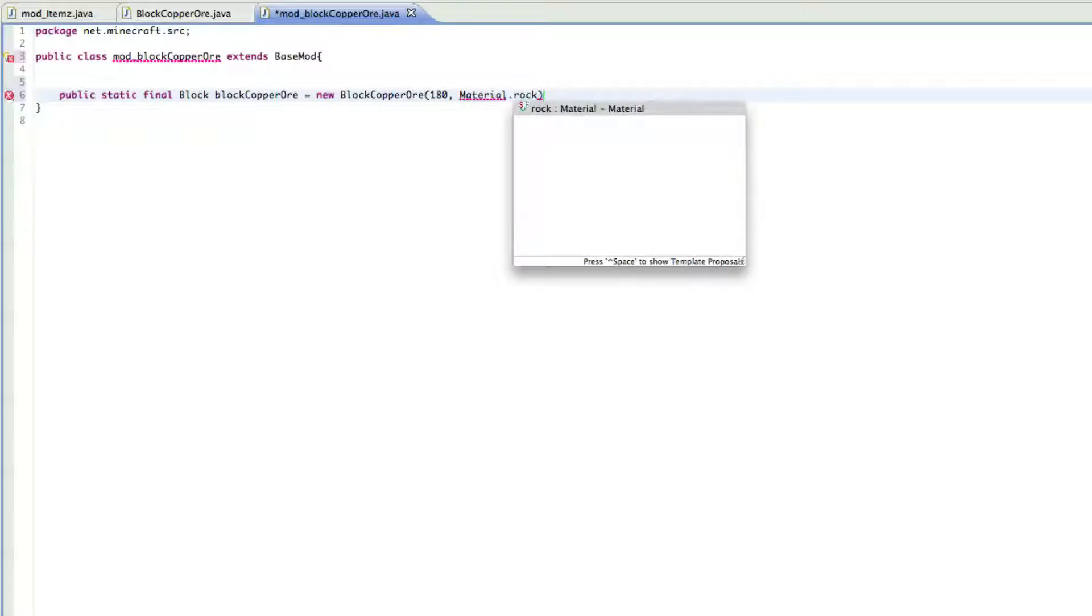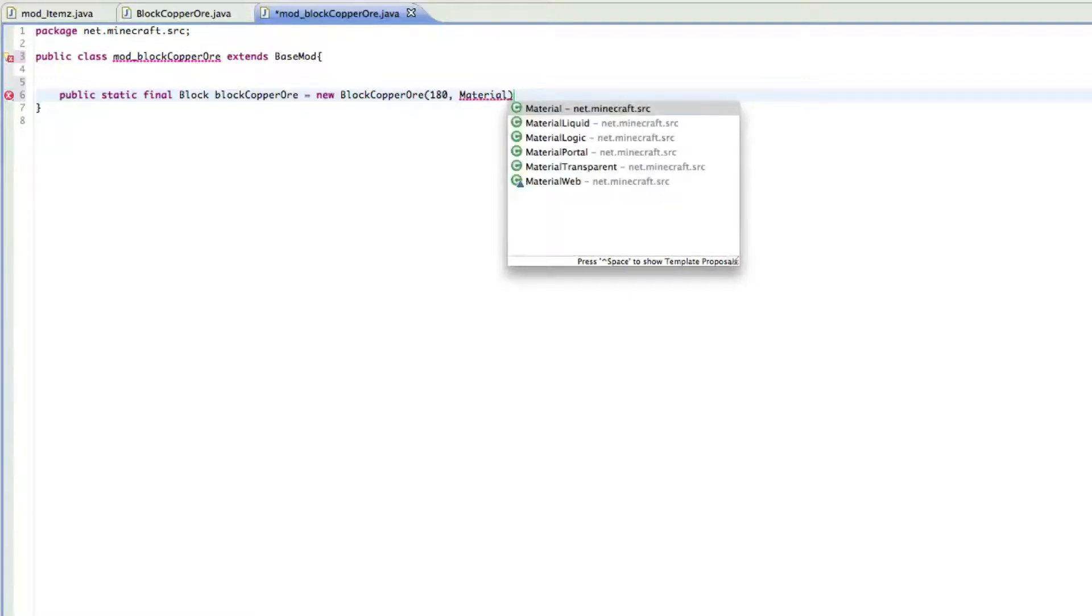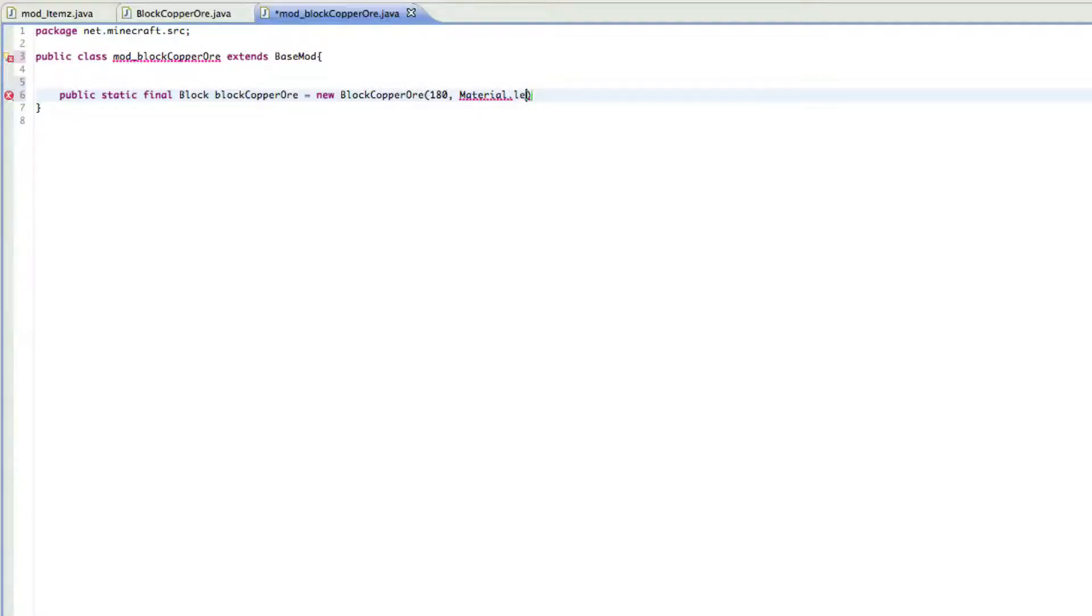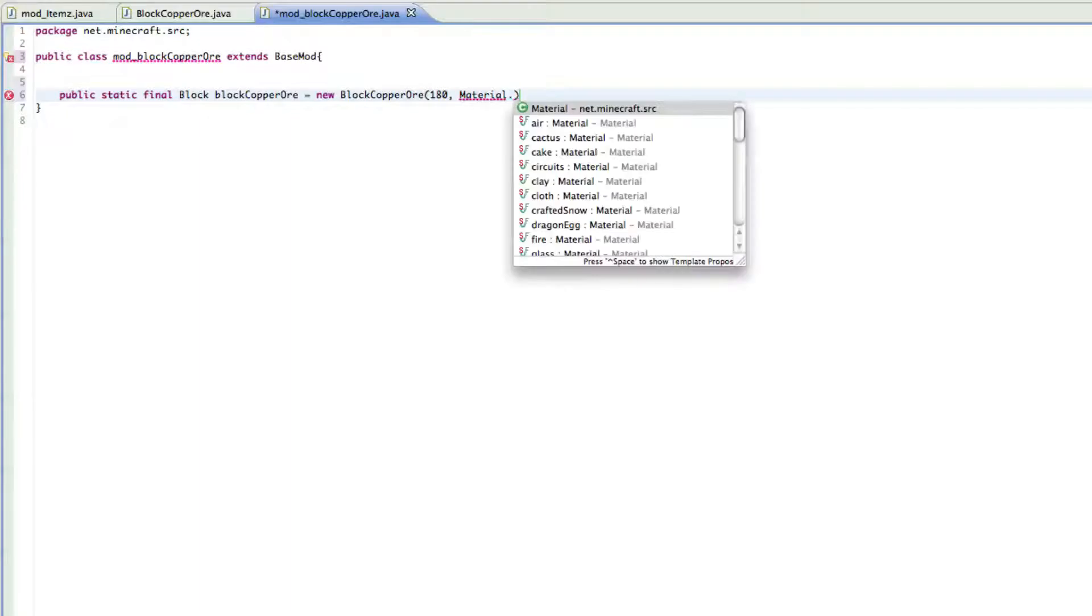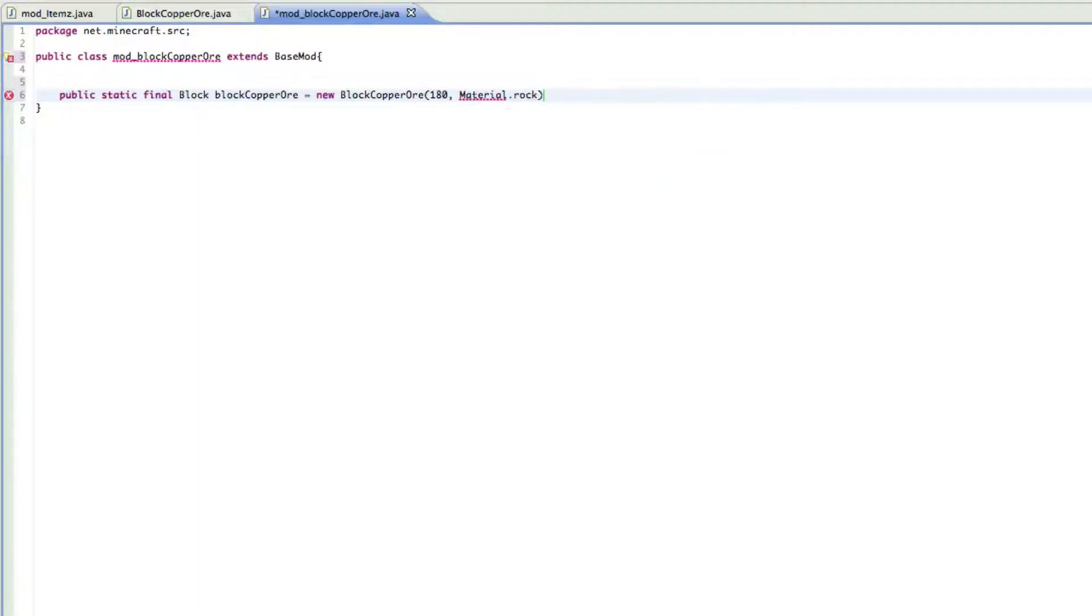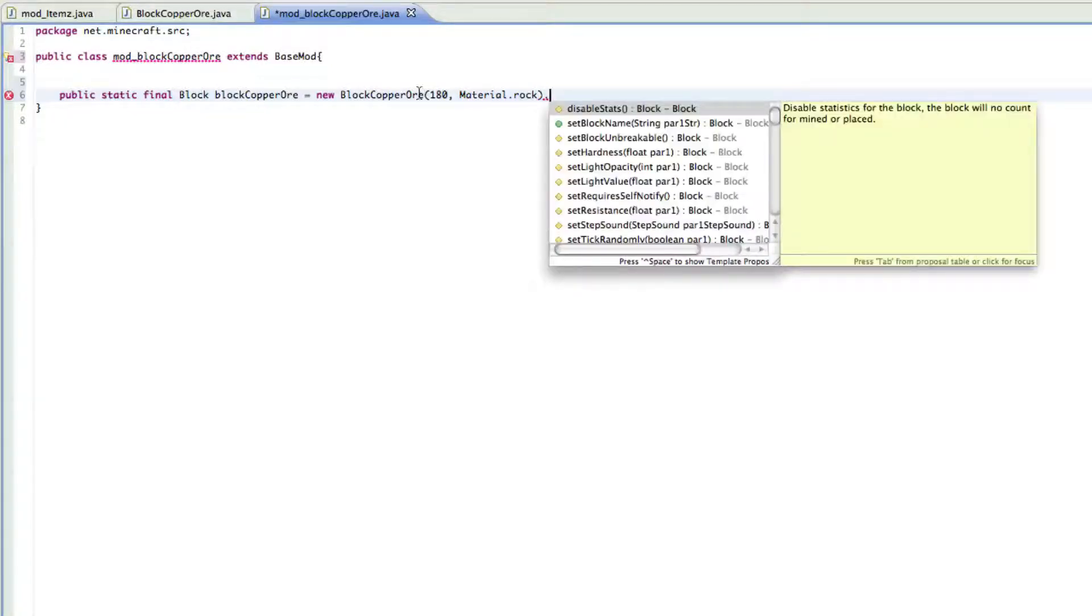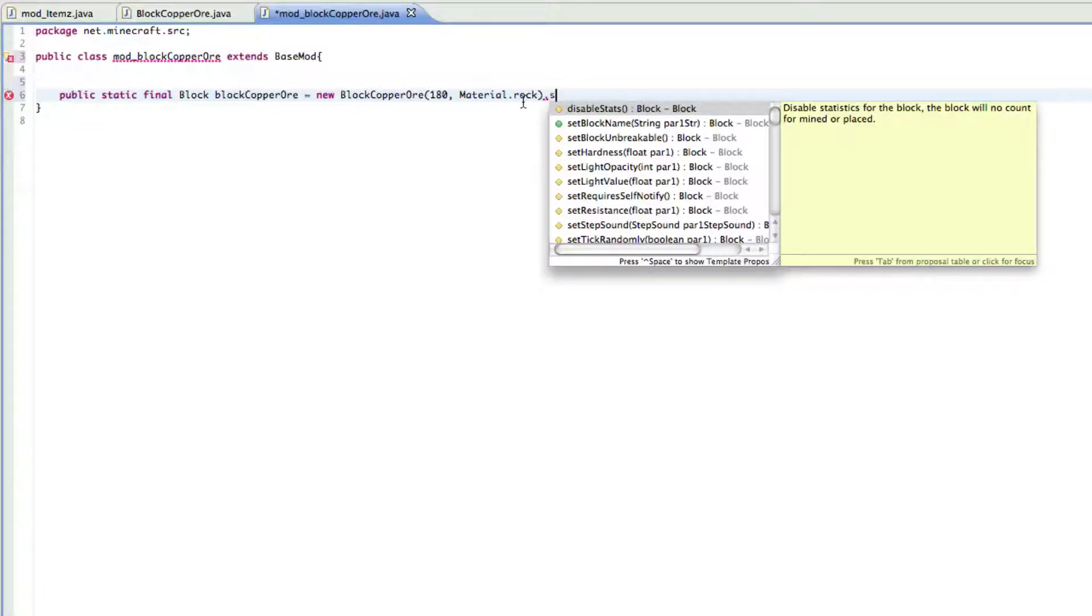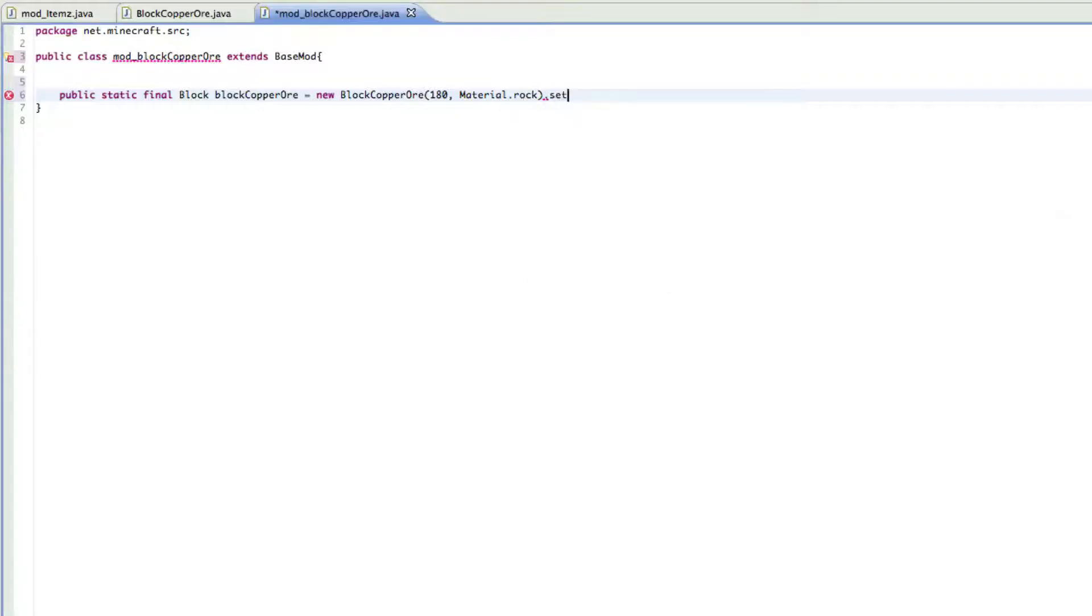What I'm going to do for the purpose of this is set it to material as rock. So you can do material.rock. You can also do like material dot, and then there's all these things here. So you can set it to anything you really want to. But I'm going to set it to rock. And then you can do dot, and setting the material here will set all the sounds and everything.